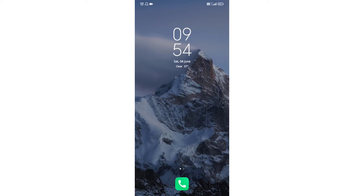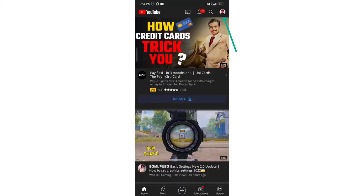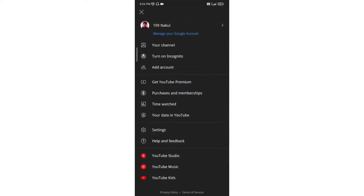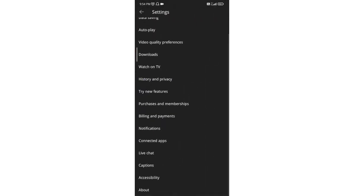Hello everyone, in this video I am going to show you how to pause search and watch history in YouTube. Open your YouTube, click on your profile, and then go to settings. Here go to history and privacy.